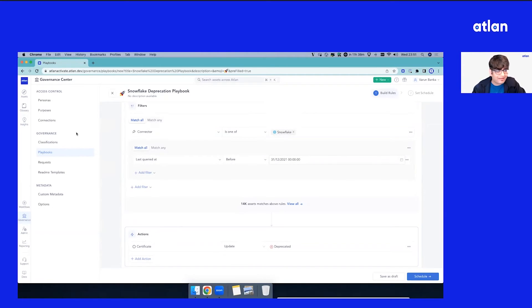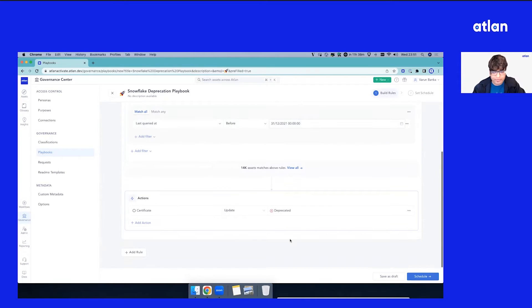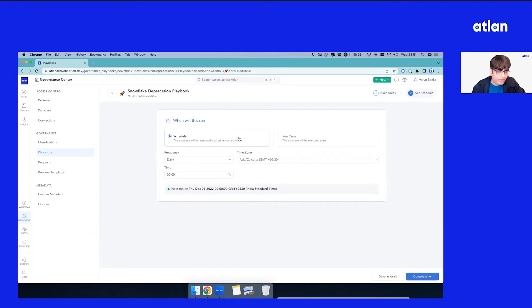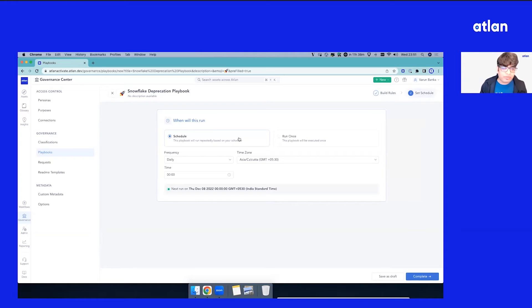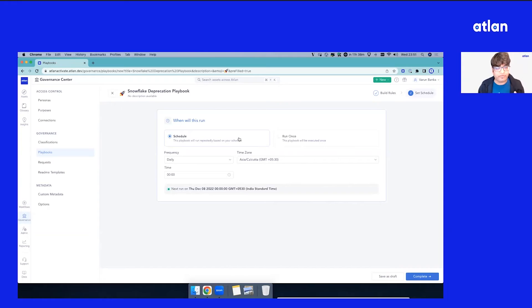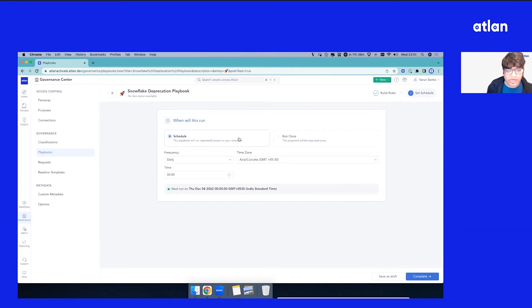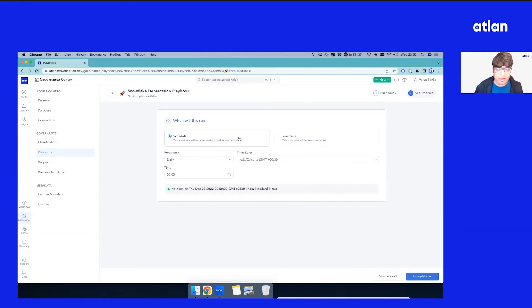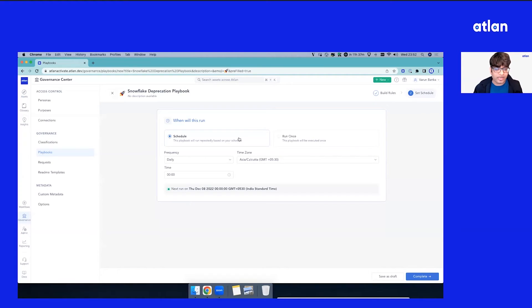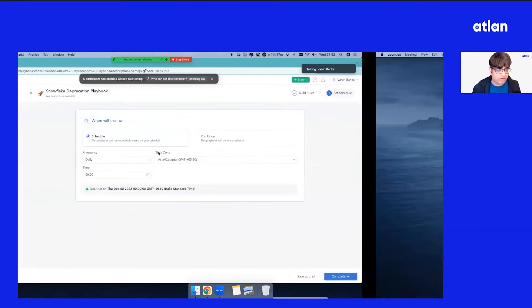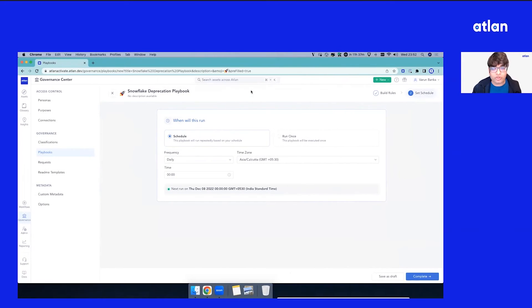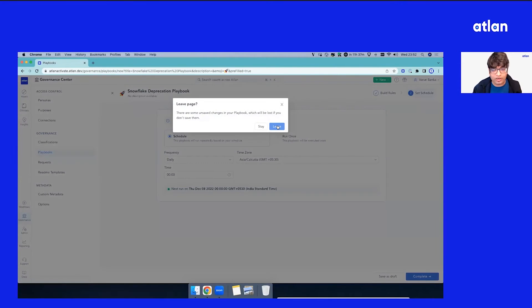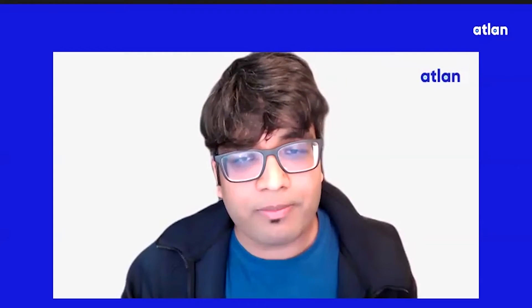As simple as that, we just did some filtering, clicked the button, it was able to create, and we can decide to schedule this. You can decide when you want to schedule. You can set this up not as a one-time thing, but you can ensure that every time there's an asset which crosses this window of staleness or non-usage, you can keep marking them as deprecated and later decide whether you actually want to clean it up in your warehouse or decide not to clean it up because it is actually relevant. That's the first playbook, one of the most common playbooks we've been seeing, especially in the new macro world where everybody wants to save cost.